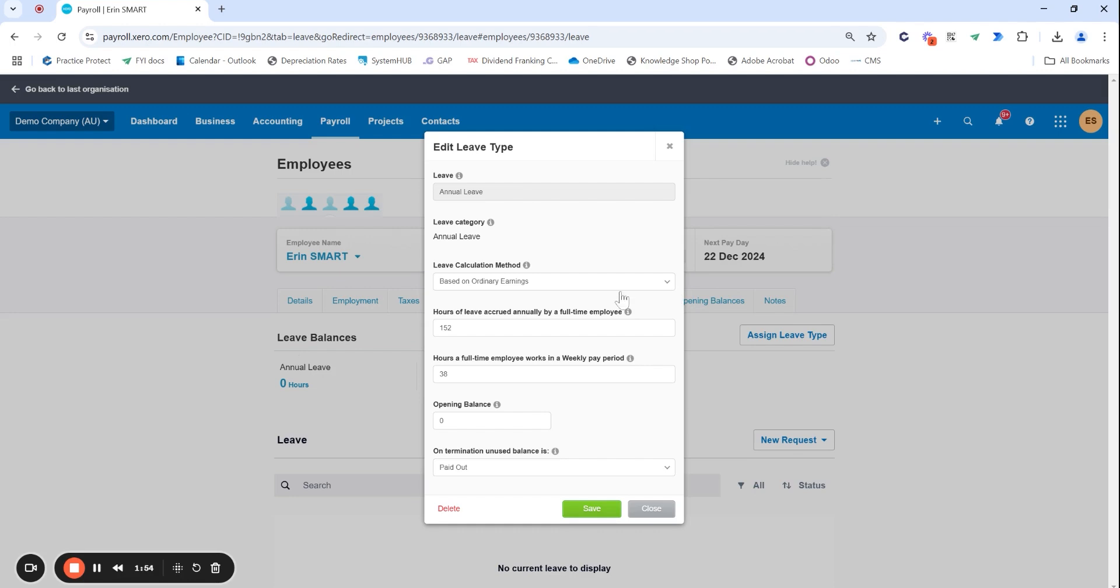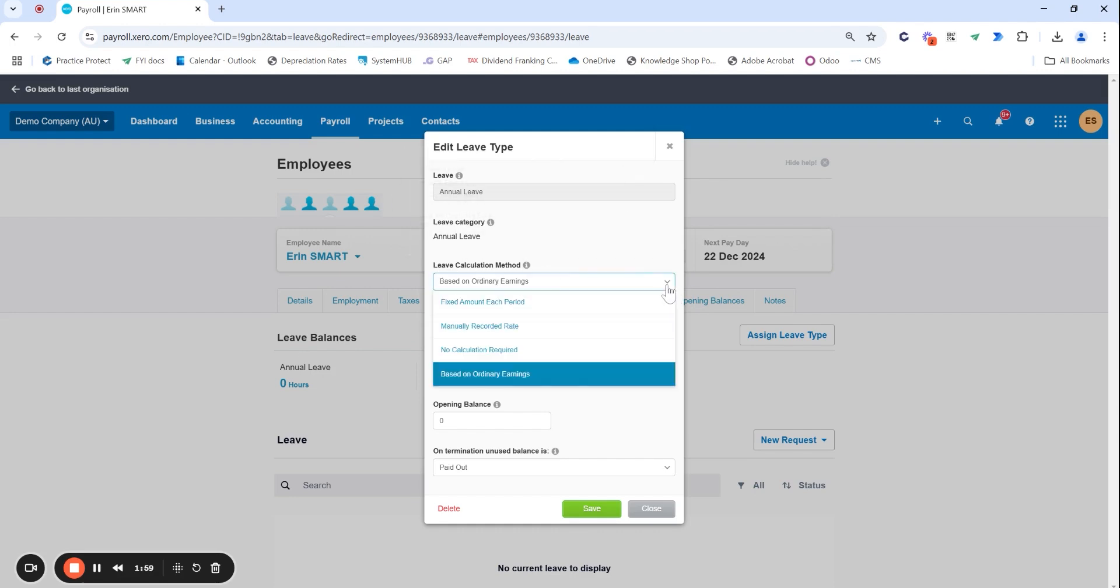Our recommendation is leaving this leave calculation method based on ordinary earnings. You do have a couple of items, so if you are providing a set amount each period above the award and it doesn't matter if they take a month-long holiday unpaid.